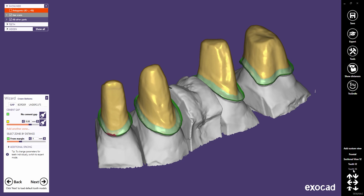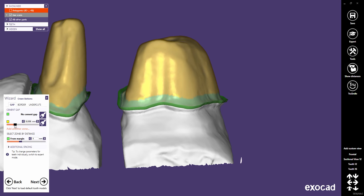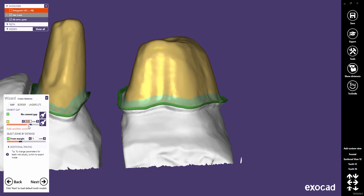Let's choose a custom view for tooth 16 to show the main cement gap parameters. The yellow area is the cement gap zone. It can be adjusted with the cement gap slider, and as you can see, the new cement gap is computed in real time.